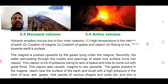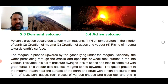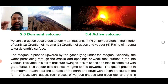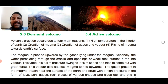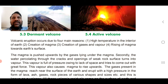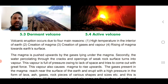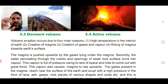Volcanic eruption occurs due to four main reasons. Number one: high temperature in the interior of the Earth. The Earth is extremely hot inside. When you heat something, it expands and gas is released — the same as a pressure cooker.